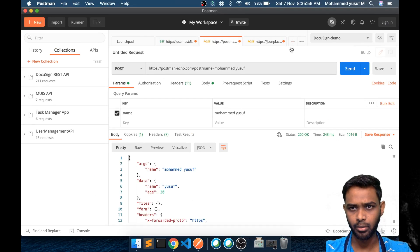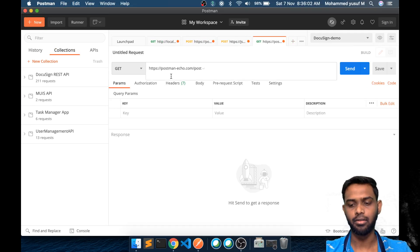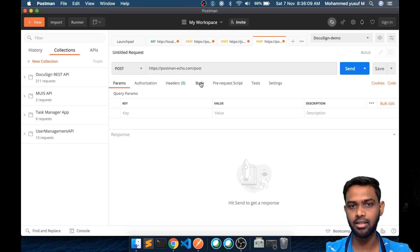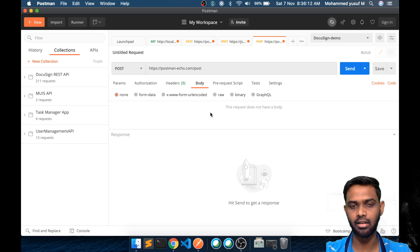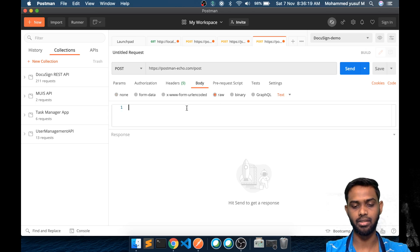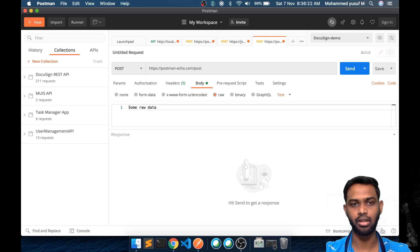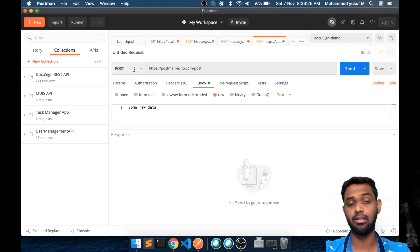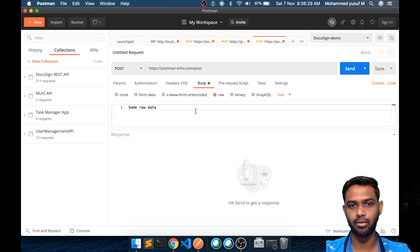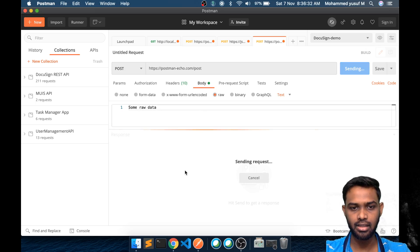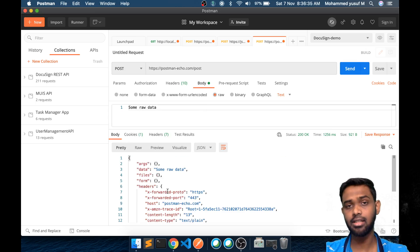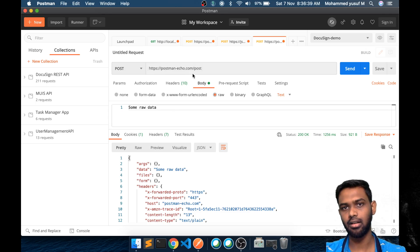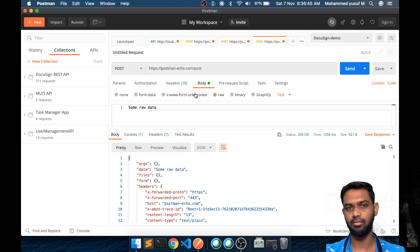Let me open a new tab in Postman. First of all, I am changing the method to POST. When it's a POST endpoint, the request body section will be enabled so we can pass in data. If we choose raw and type some raw data, we have the URL, the method set to POST, and raw data as the request body. When we hit Send, we get back a result from the server.